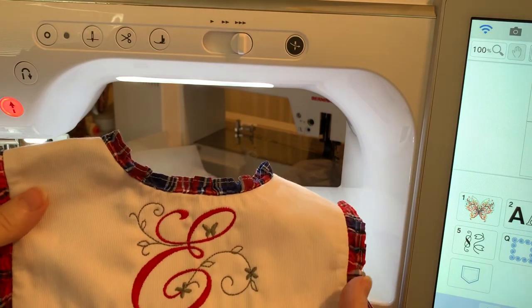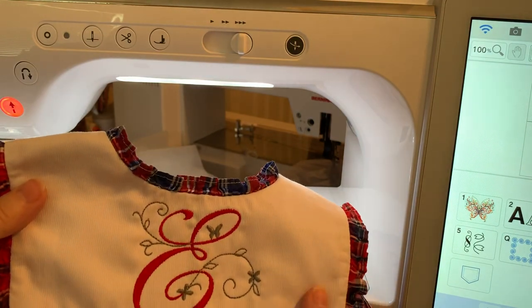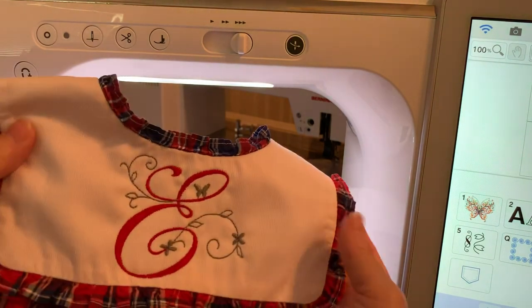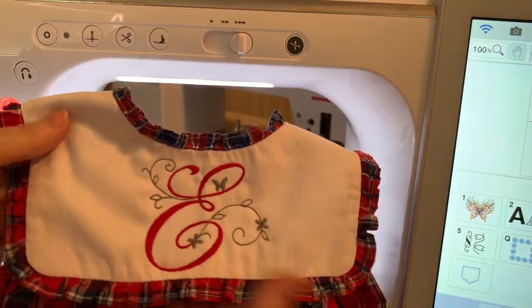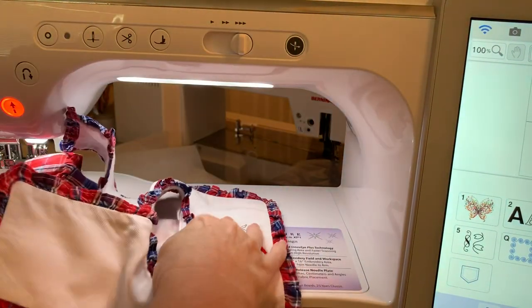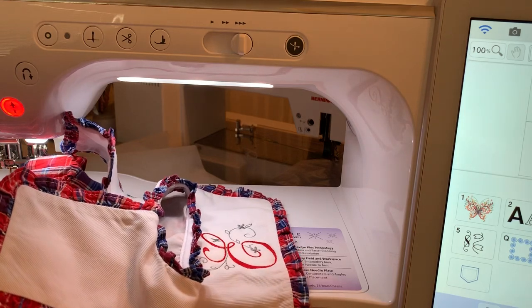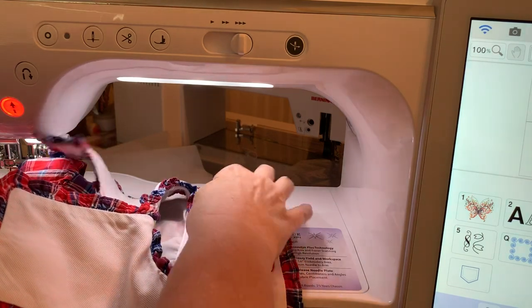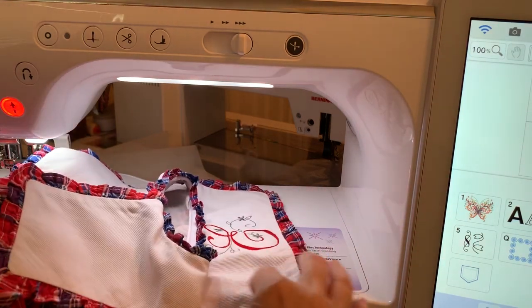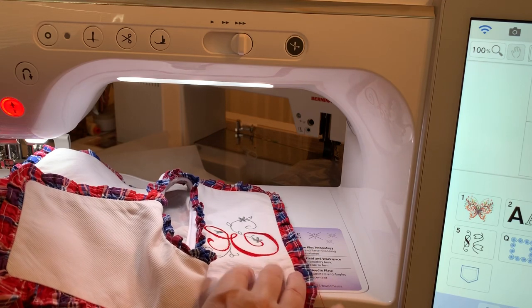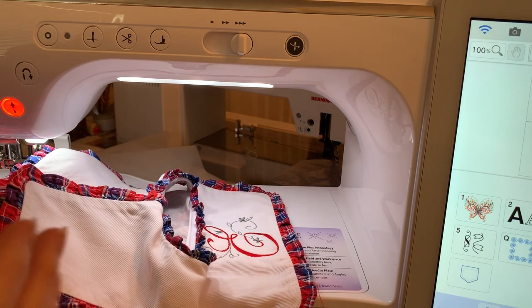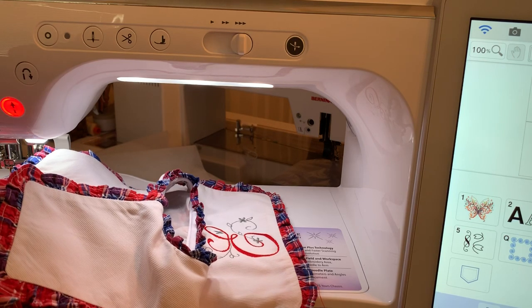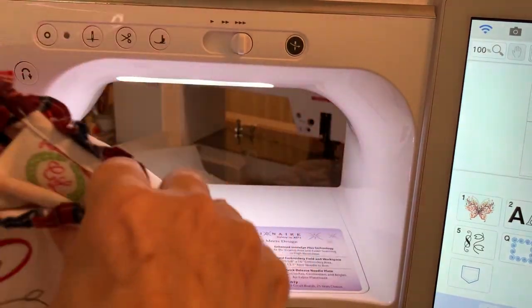For that reason, I hooped up a tear away stabilizer and floated a tear away stabilizer. I laid it in the hoop like this, and then I took straight pins and pinned it on each side onto the stabilizer until I stitch out a basting box.